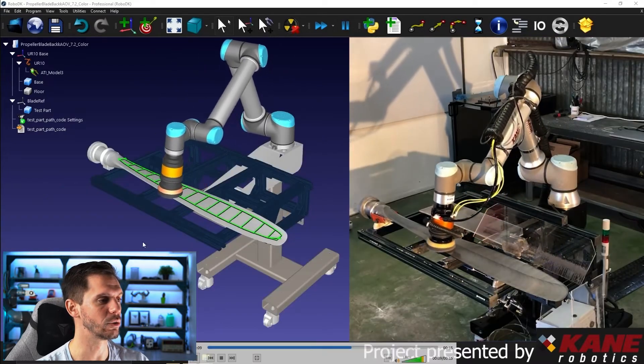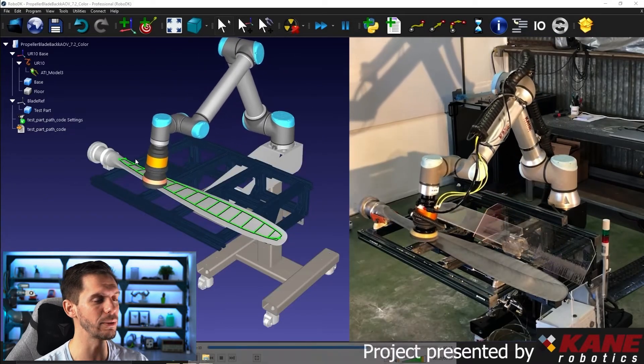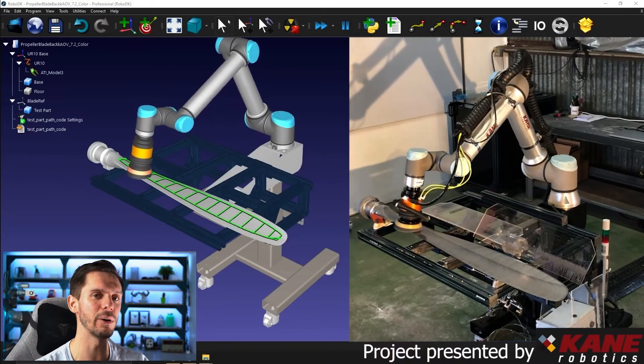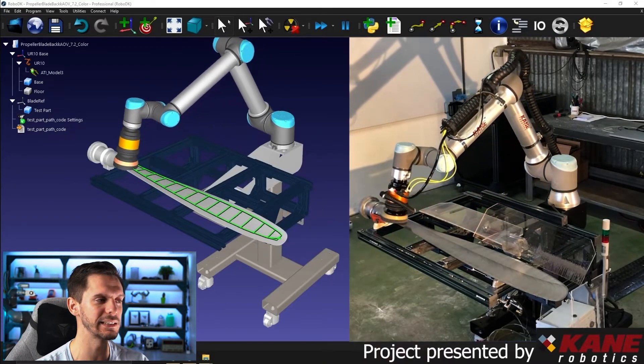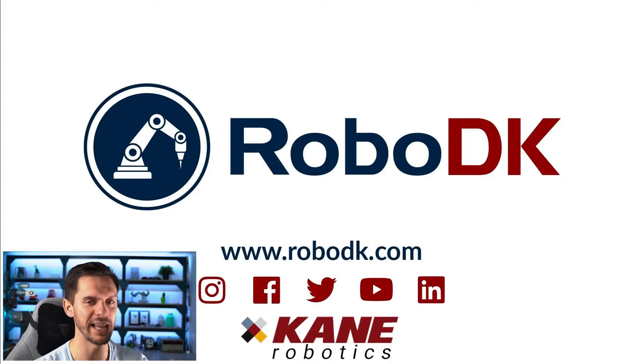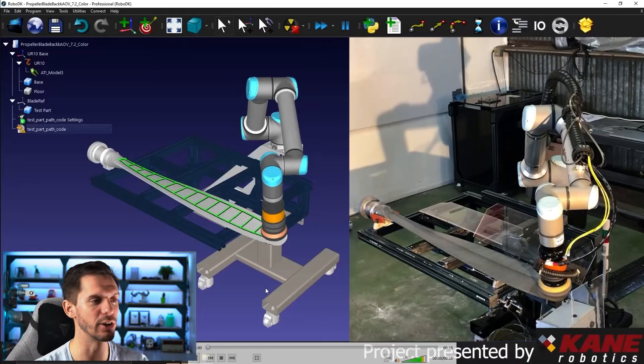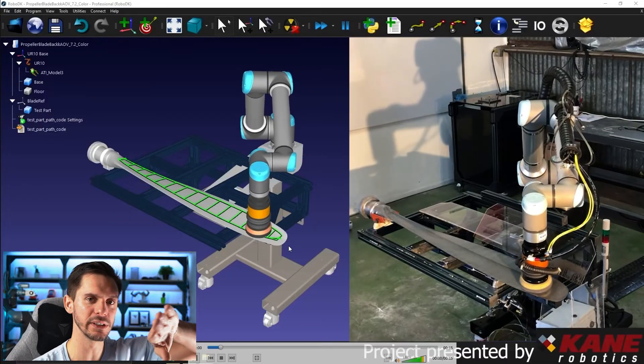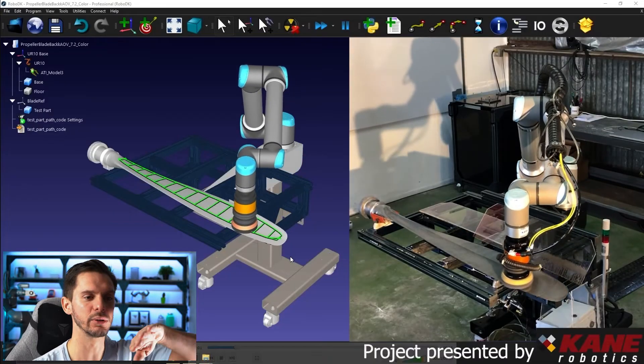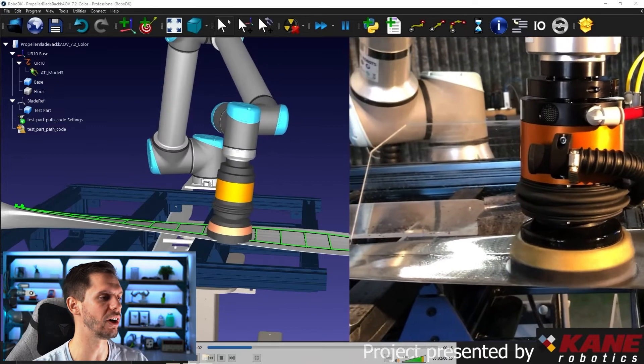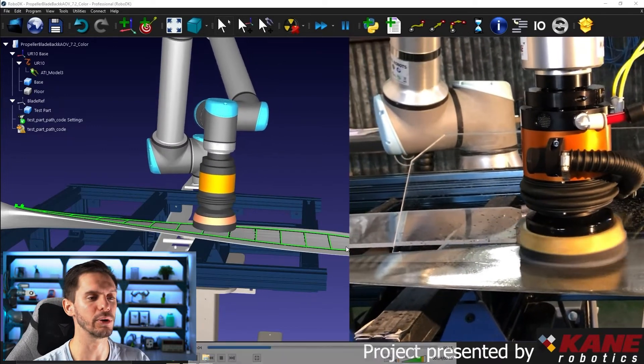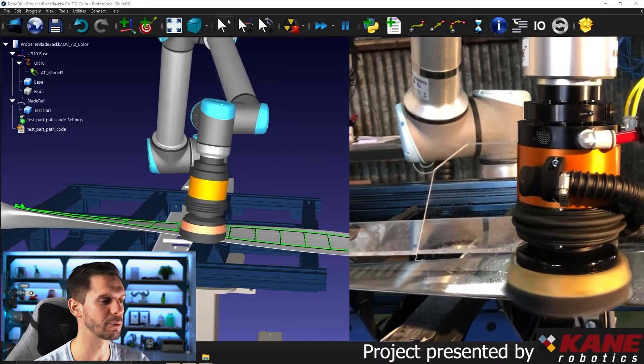So you can see here that the robot is following exactly the path that was designed and programmed in RoboDK. So in here, you can see that the propeller blade isn't a flat surface.